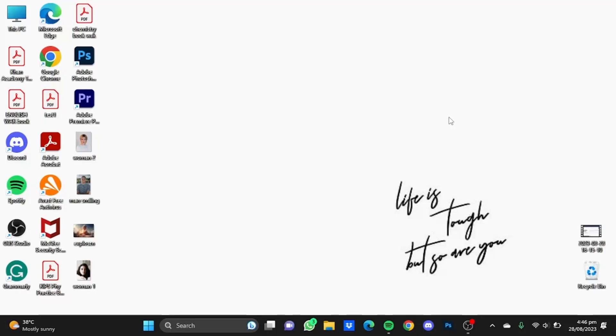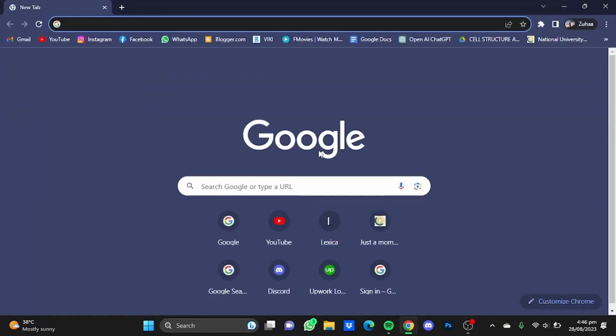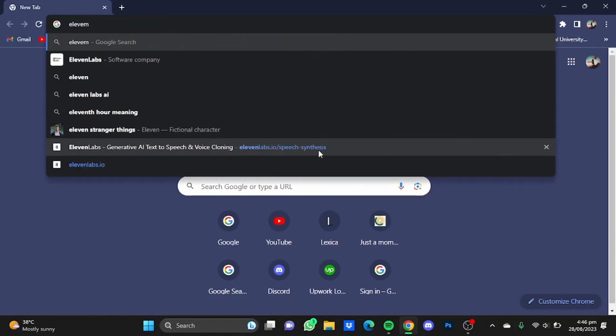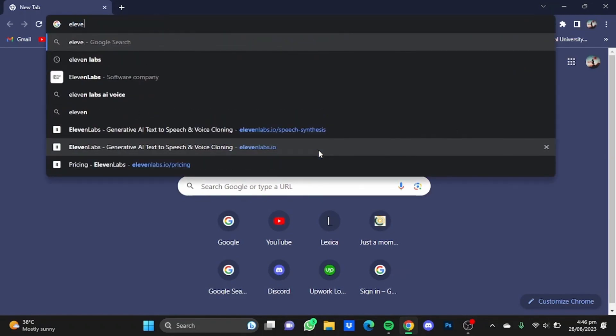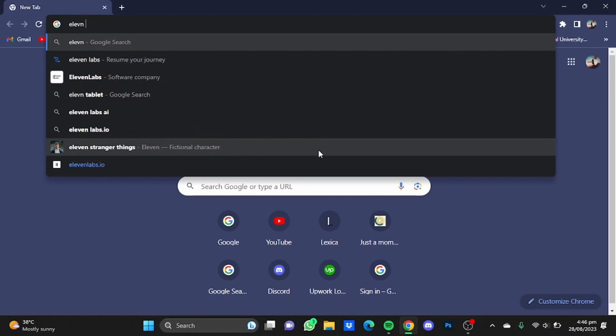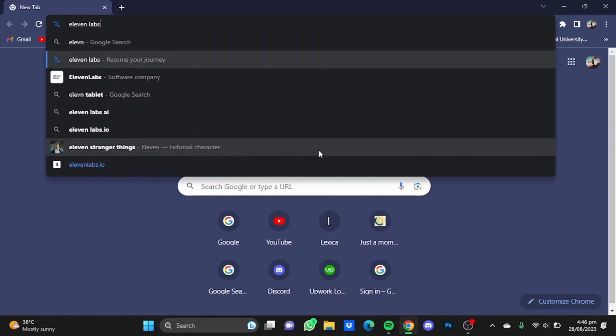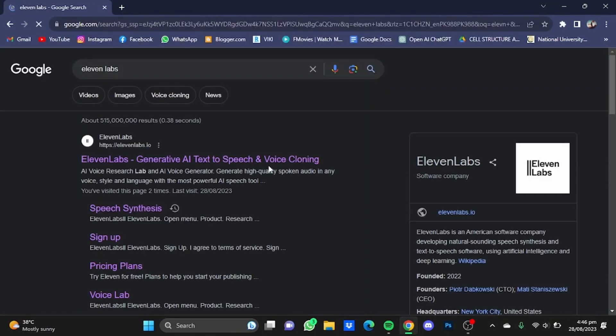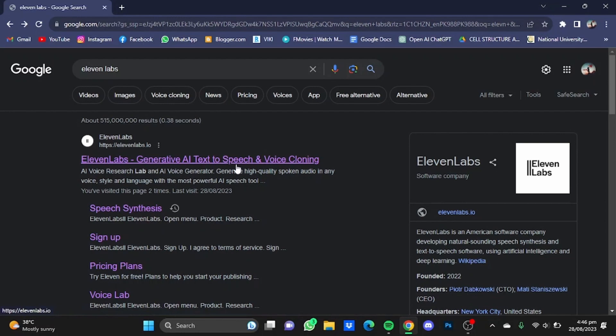Hi everyone, in this video I'm going to show you how to download your generated voice from 11 Labs. So first of all, open your browser then go to 11 Labs, the apps, hit enter.